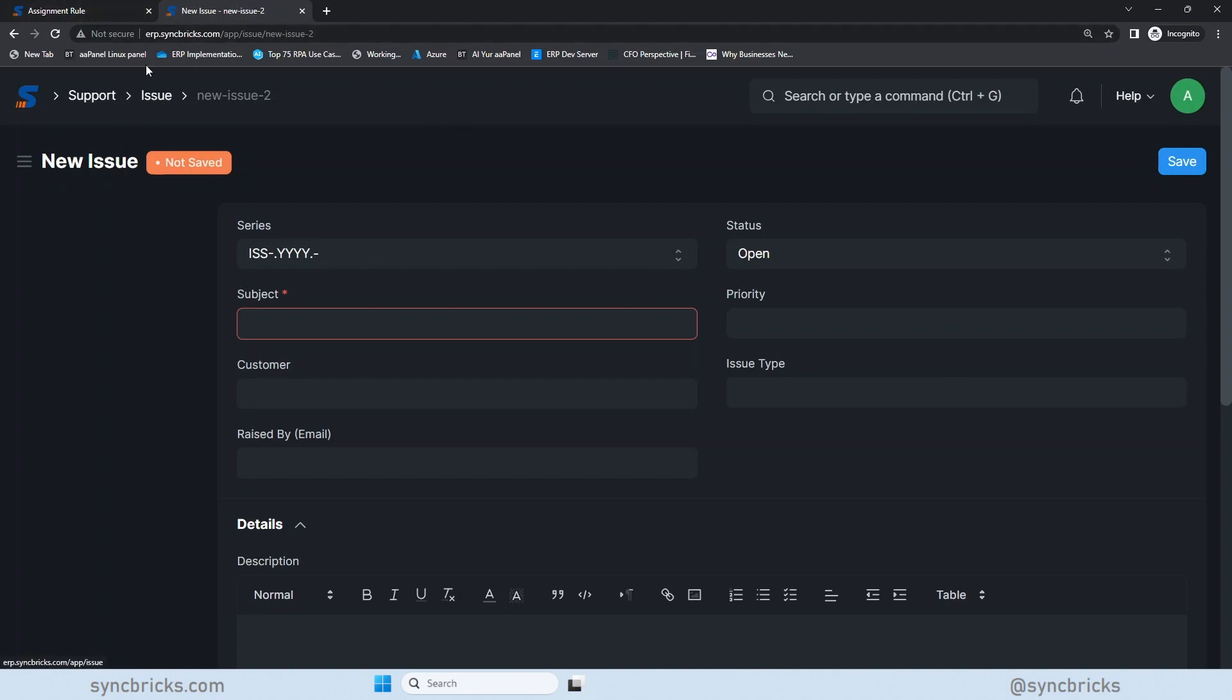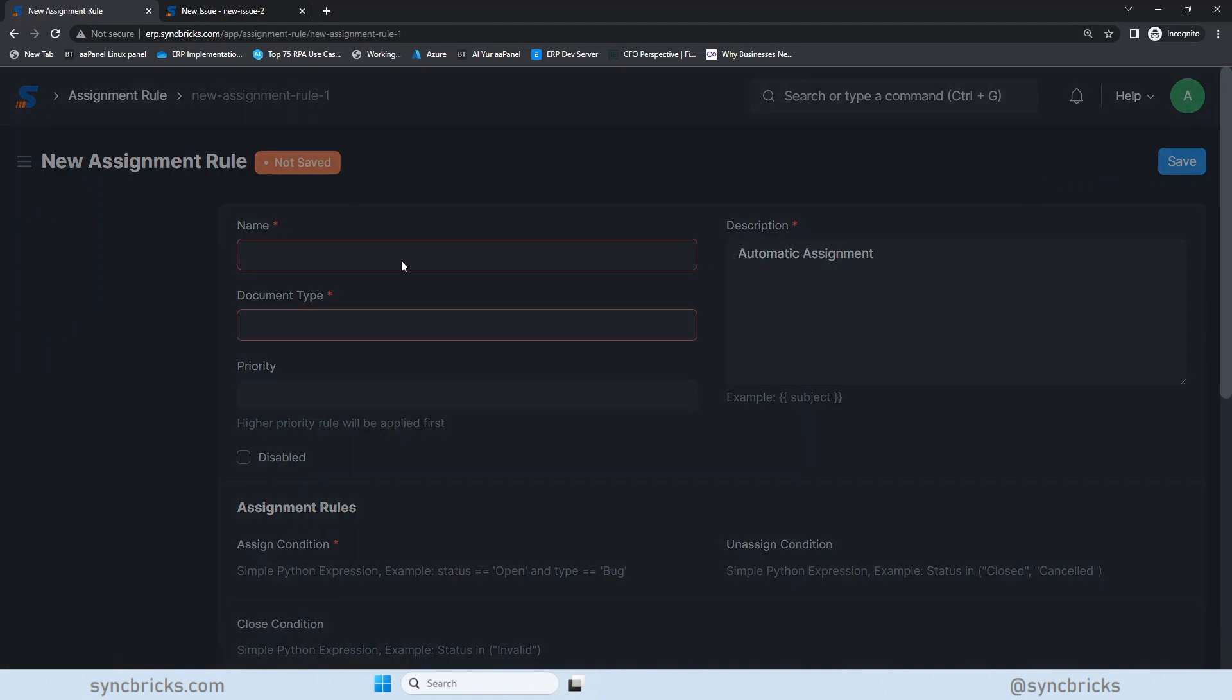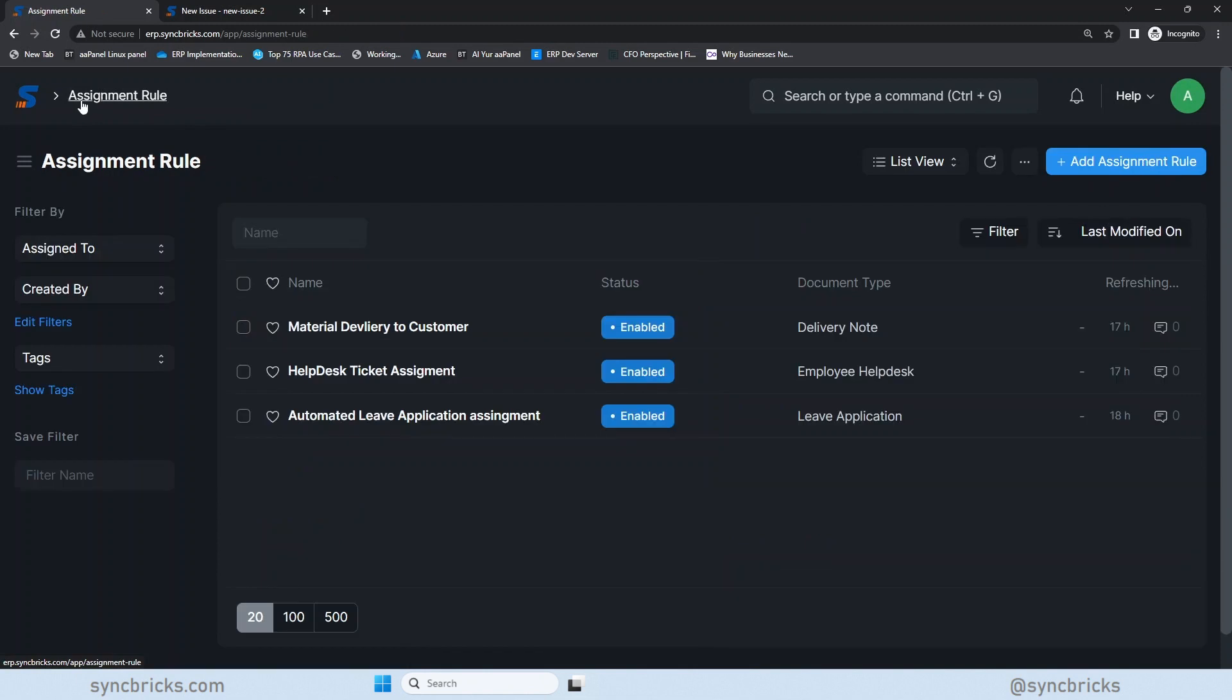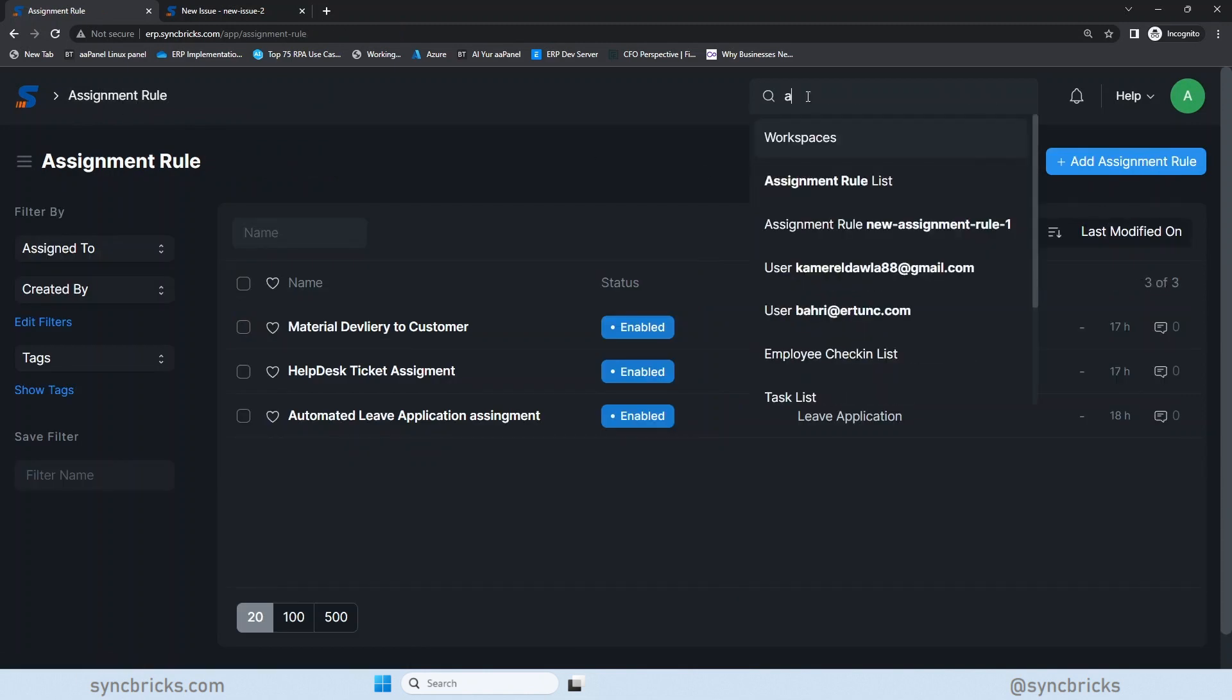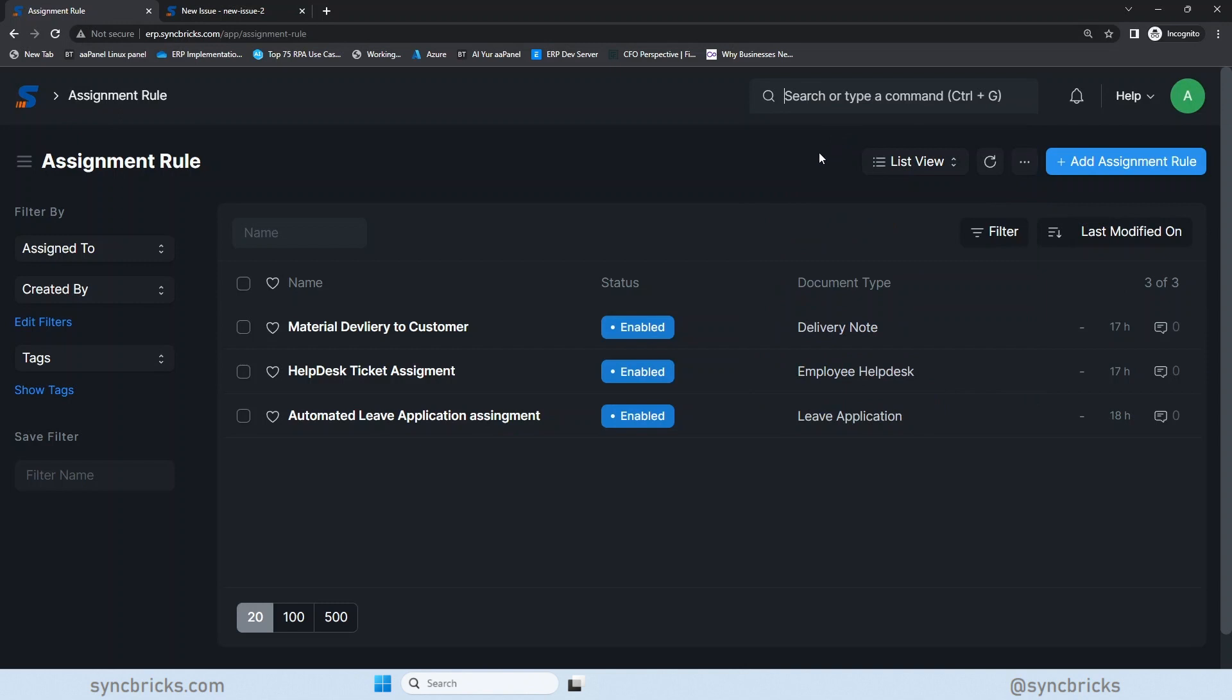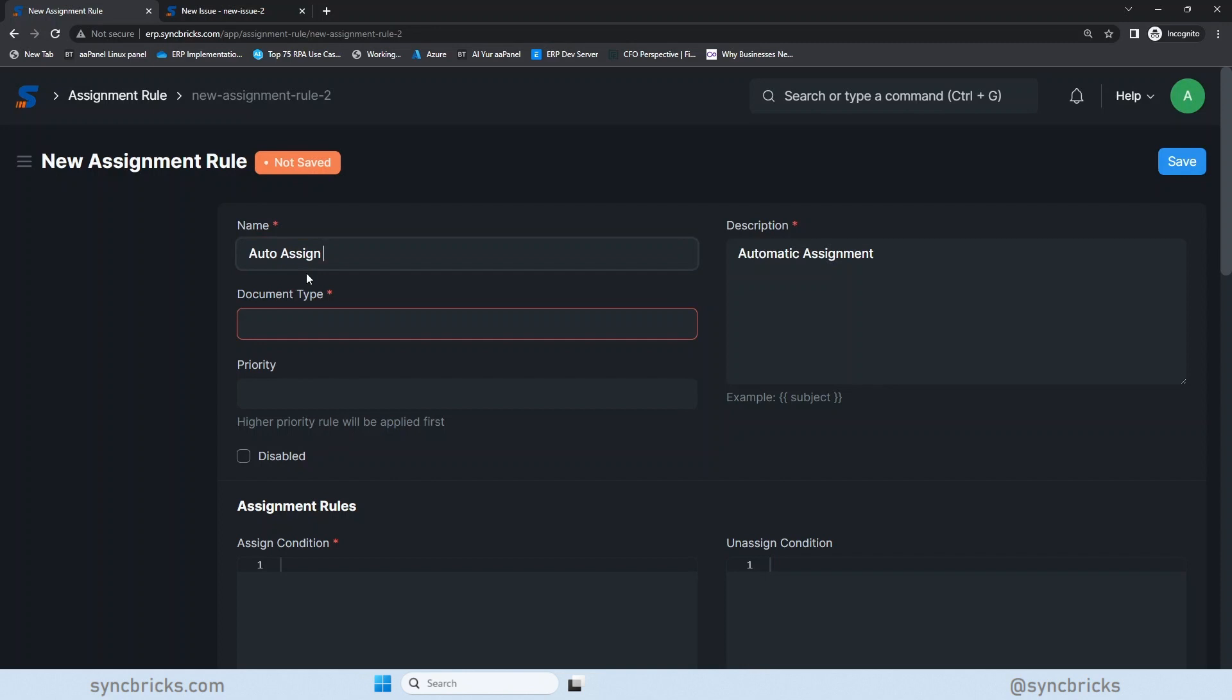For example, I have created these three types and based on the issue types, I want to make sure that the ticket or this issue automatically gets assigned to someone. So let us see first of all by creating the assignment rule. So we are creating assignment rule for the issue. I'll go here, create a first assignment rule here. I'll just show you it again. This is assignment rule. You can search here in the awesome bar assignment rule list. So it will show you all the assignment rules and click here to add the new assignment rule. So I'll add the assignment rule. I'll name it, for example, auto assign issue to concern team member.